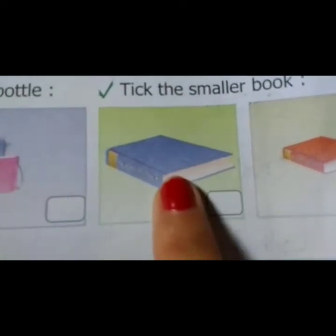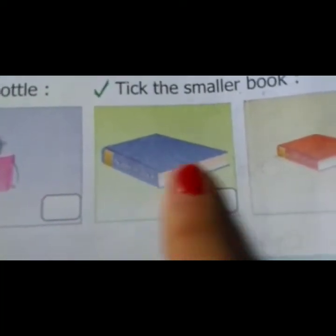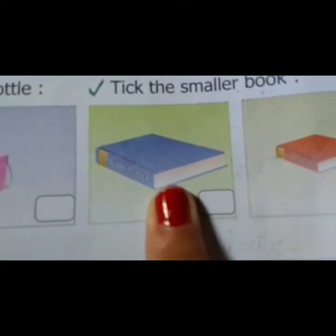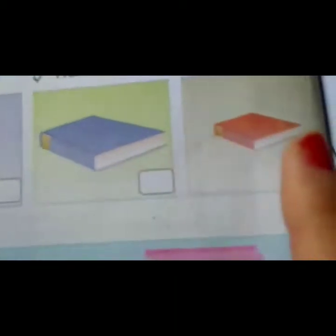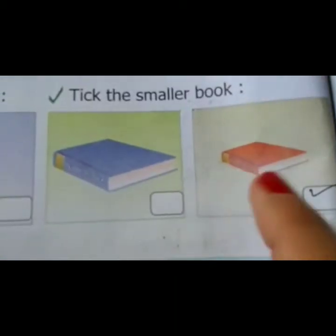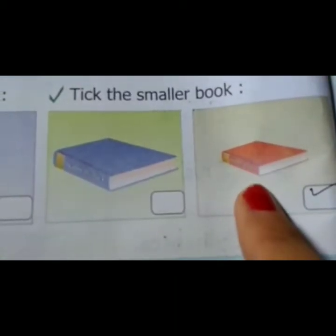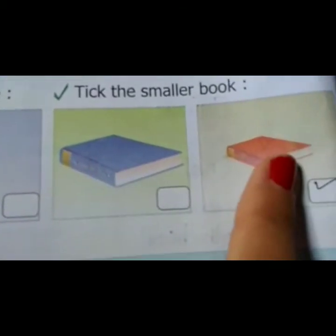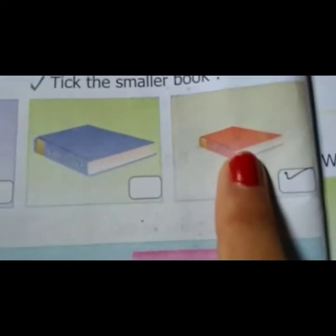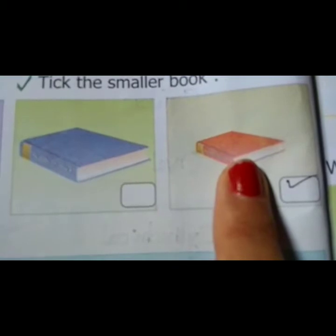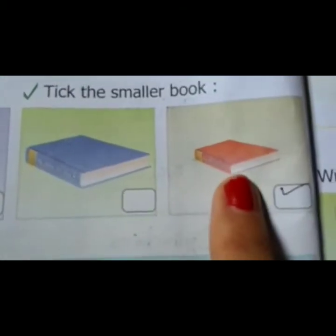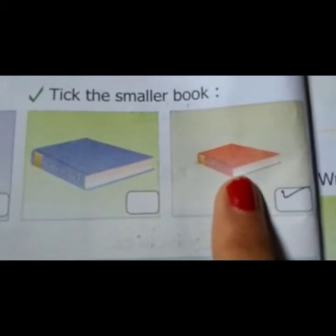The first pick and the second pick — which is the smaller book? Yes, this is. This is the smaller book.